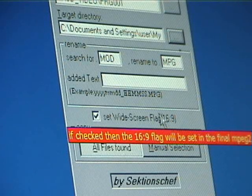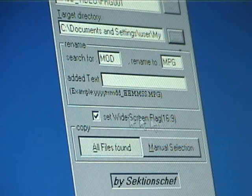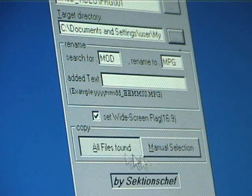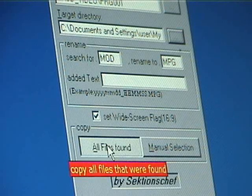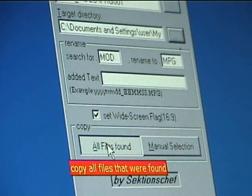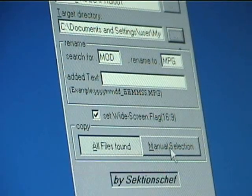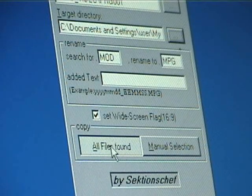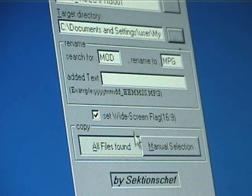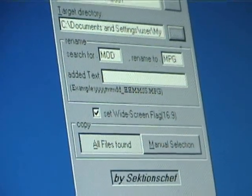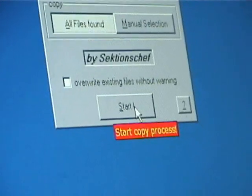If you're taking videos in standard 4x3 leave it unchecked. And you can also set to copy all files or manual selection. I just say all files. And then you just go down here to start.